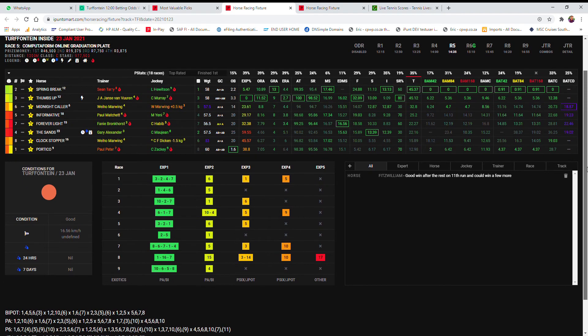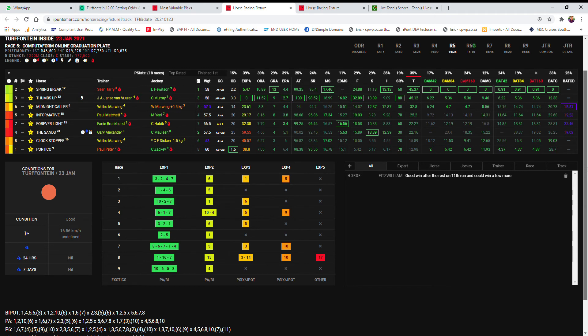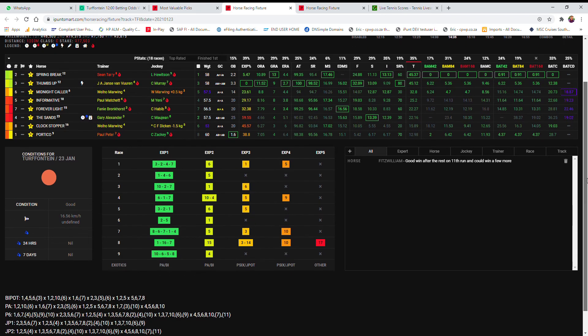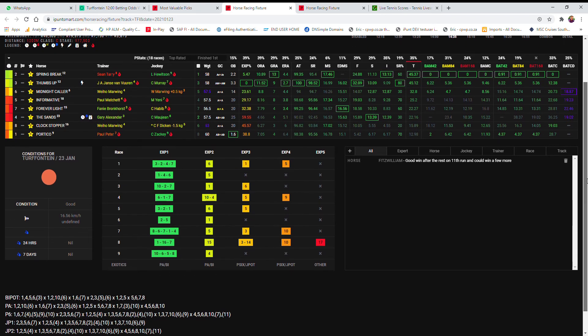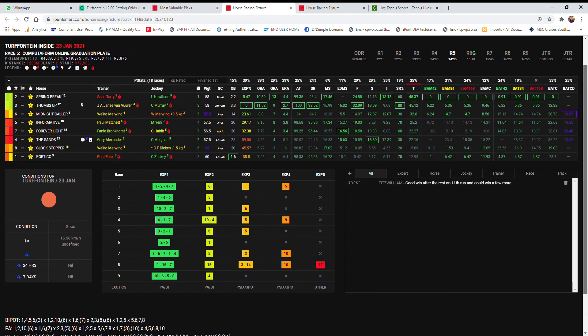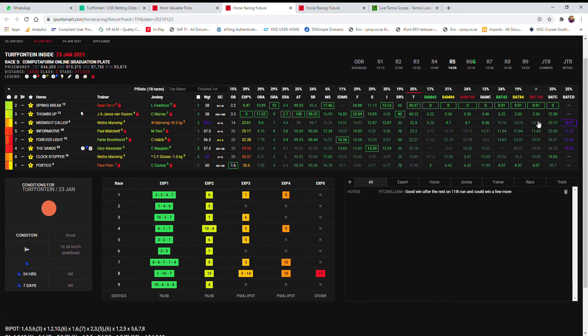So I'm hoping that either one of those roughies or Spring Break and Thumbs Up is going to do this for me. In the bipod I think 2 and 3 is enough. Bigger perm: Midnight Falling Informative, 6 and 5, add it. The same with the big six: 2, 3, 5, 6, and then Forever Light, the 7 at 20 to 1. I'm going to take a chance and not take the favorite in this race.